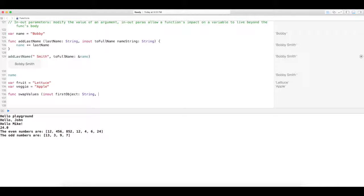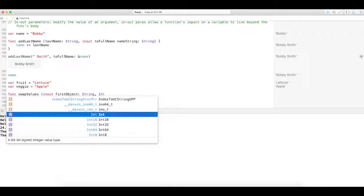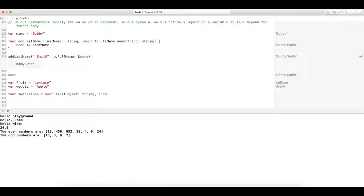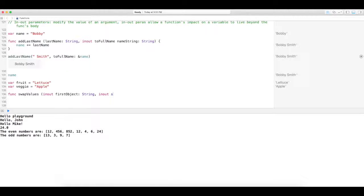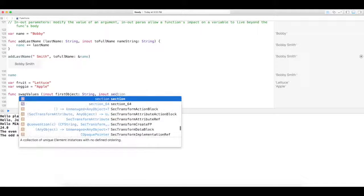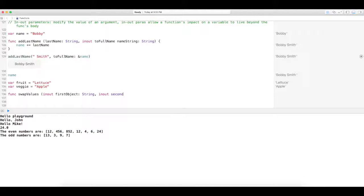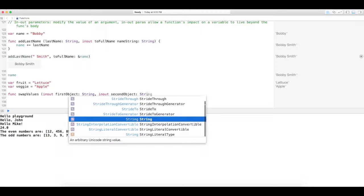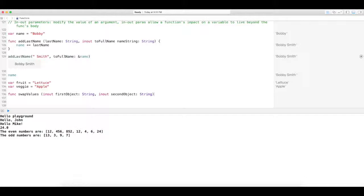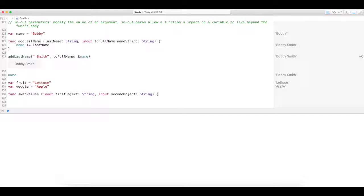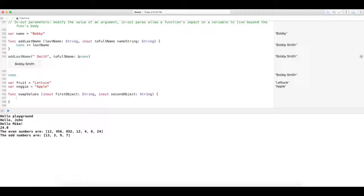And then in and out our second object. And this is also type string. Okay, so our curly brackets.